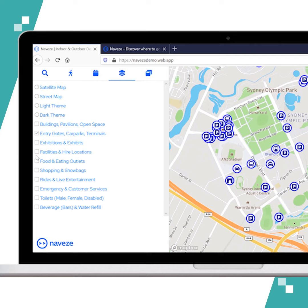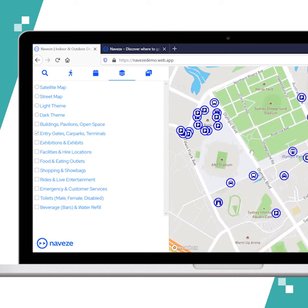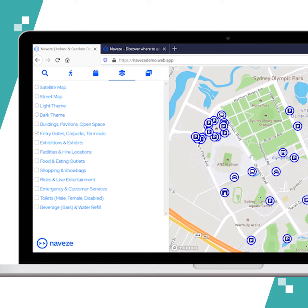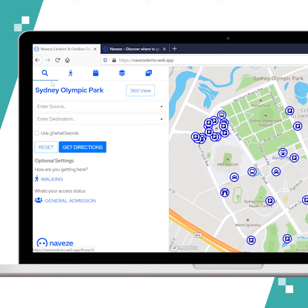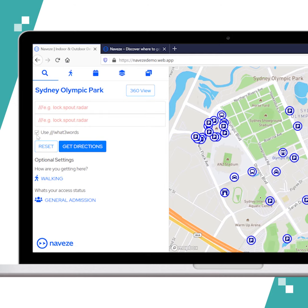Right now it's showing me entry gates, car parks, and terminals. To go ahead and use the What3Words function, all we have to do is click on the search icon and tick the Use What3Words checkbox.